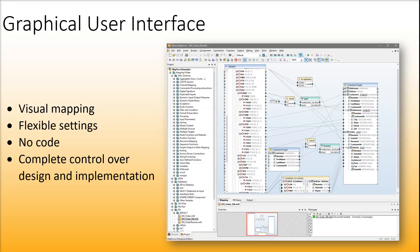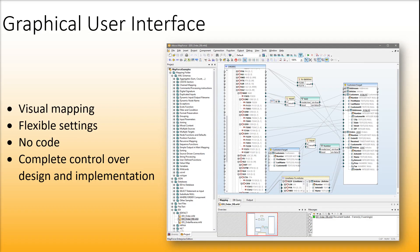MapForce has a graphical user interface that allows users to create mappings visually and flexibly configure various settings. Importantly, data integration can be implemented end-to-end without writing any code.